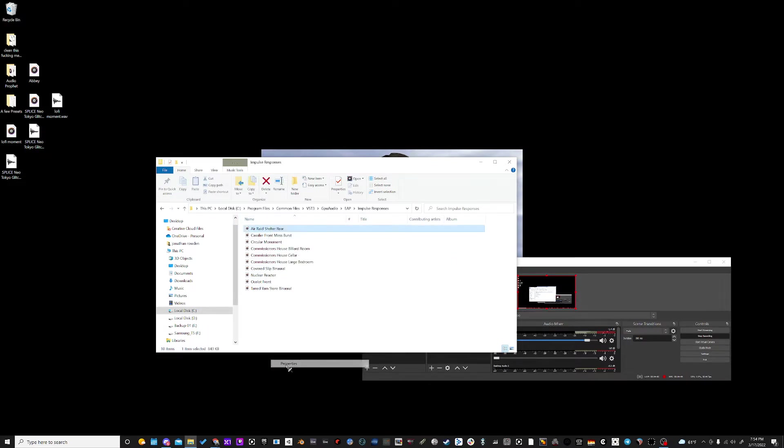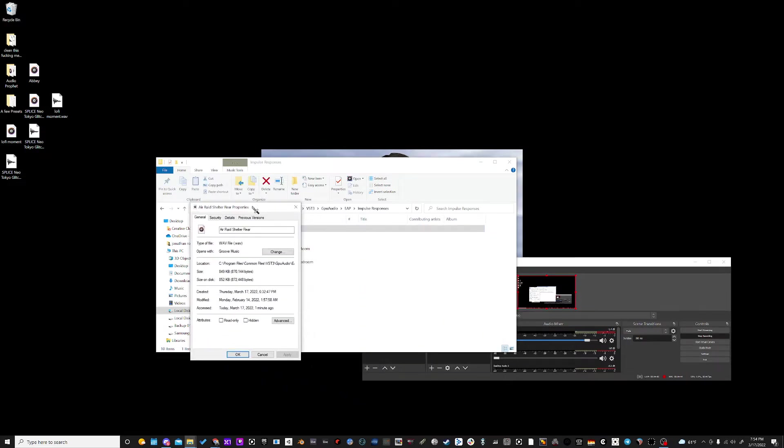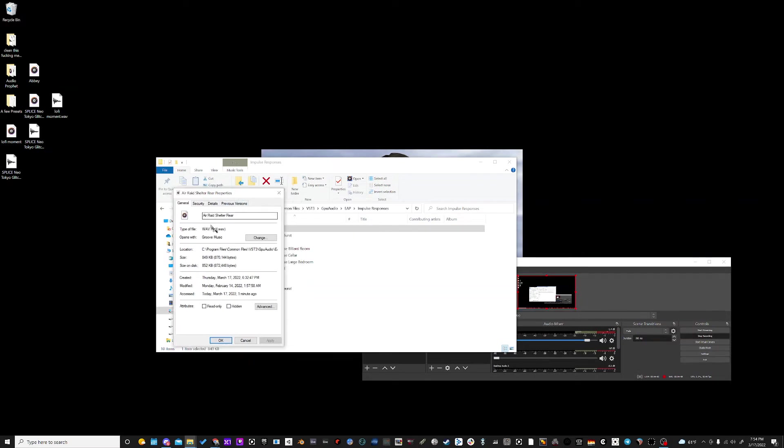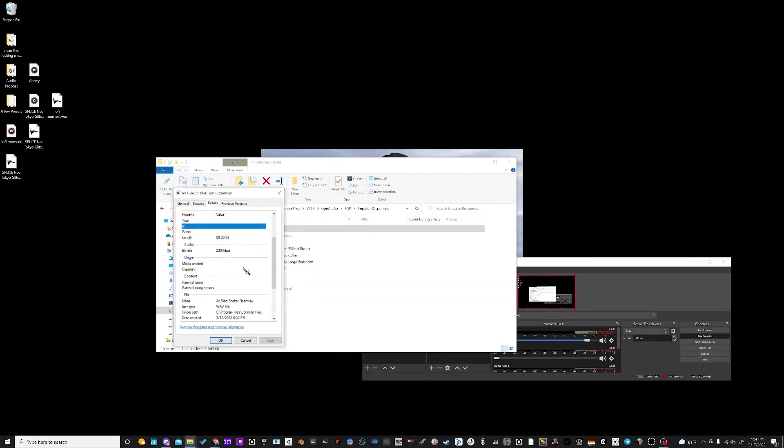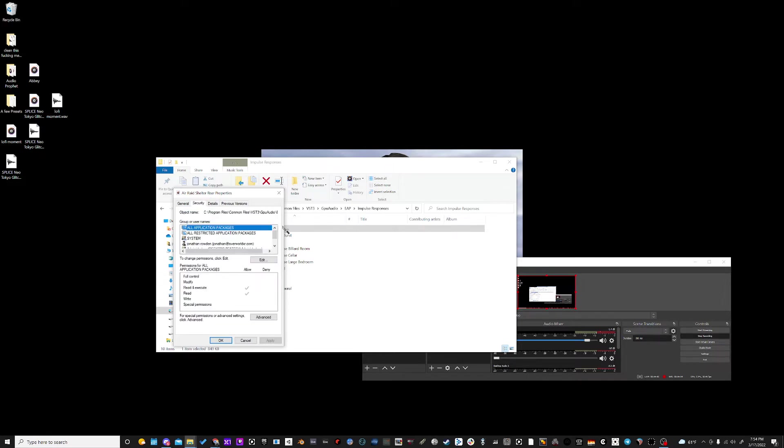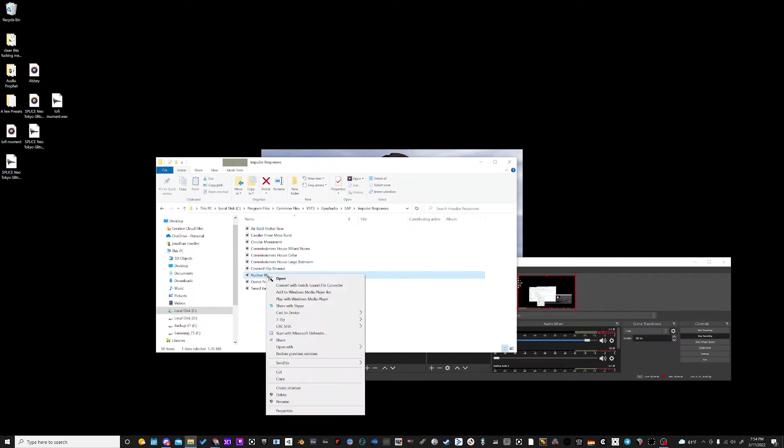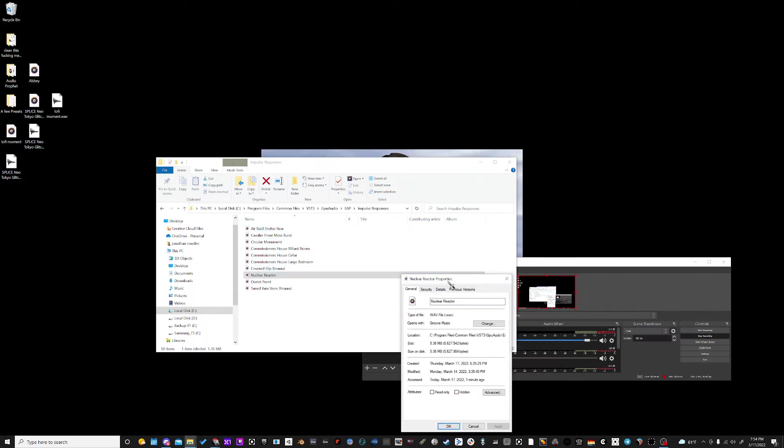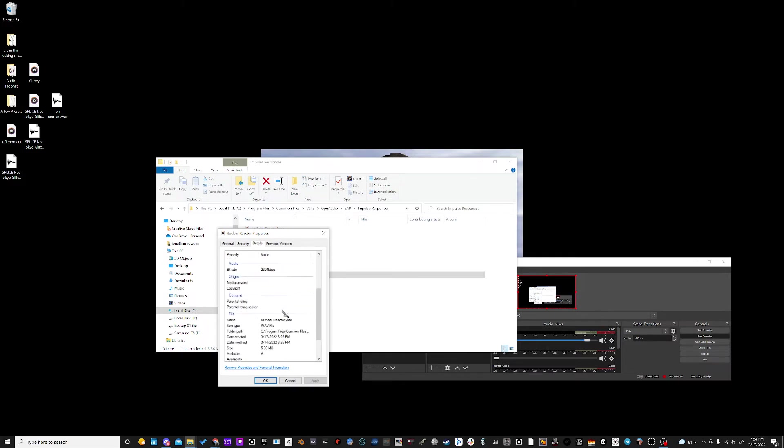Now if I go to Properties, you're going to notice that these impulse responses have a bit rate of 24-bit and 48,000 kilohertz sample rate. You're going to want all of your other impulse responses to share those details, because if you don't, you might crash.